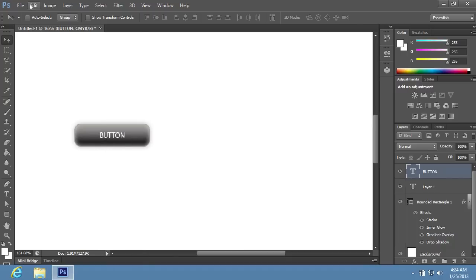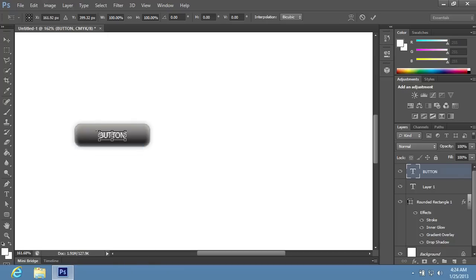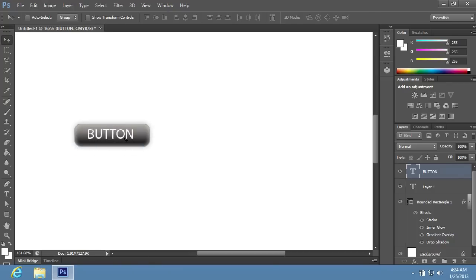Go to the Edit menu, choose the Free Transform option from the drop-down menu, and transform the text as you need. Double-click on the text to apply the transformation.